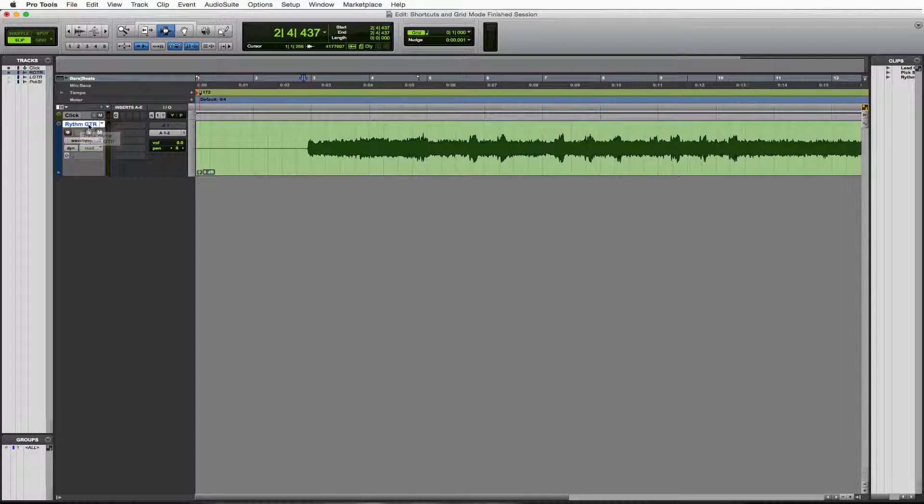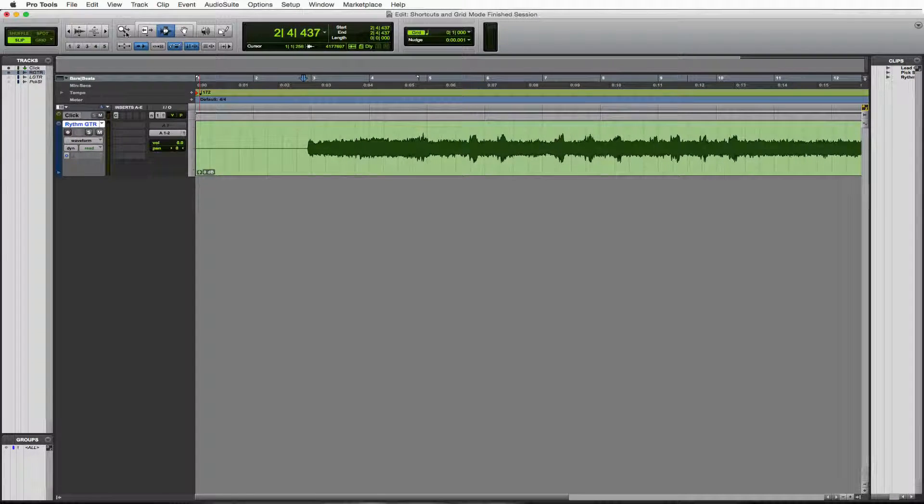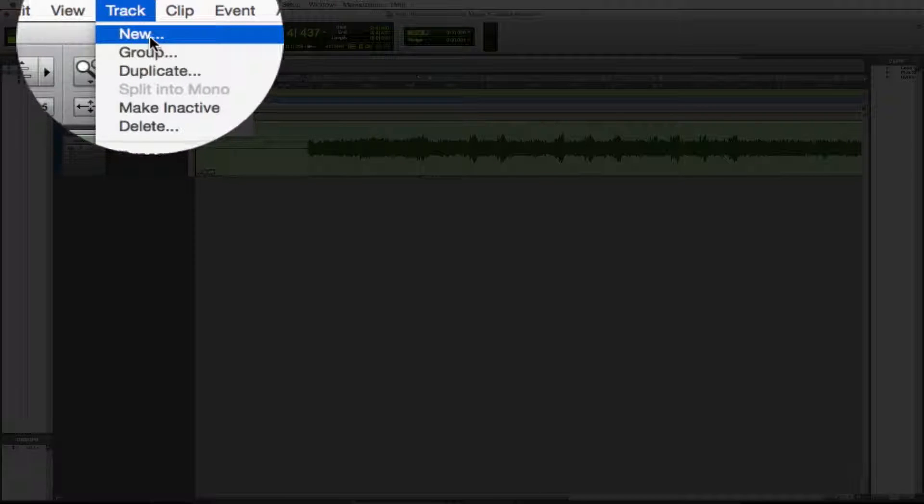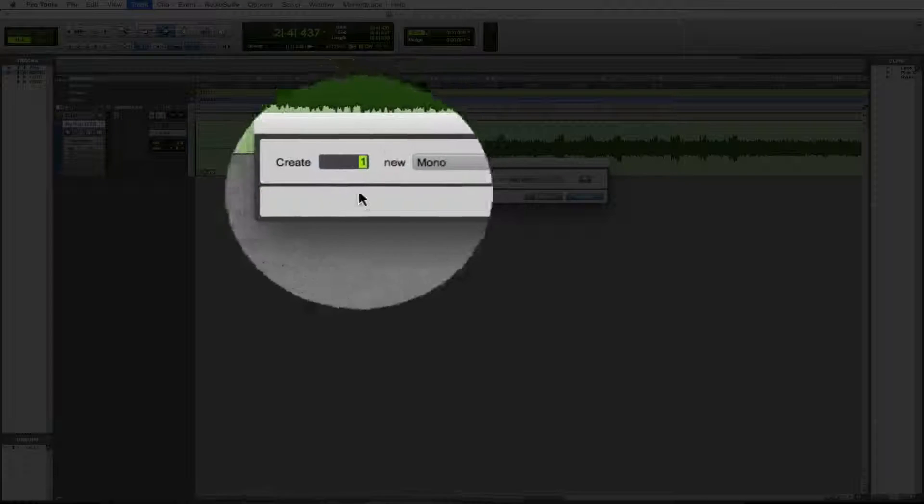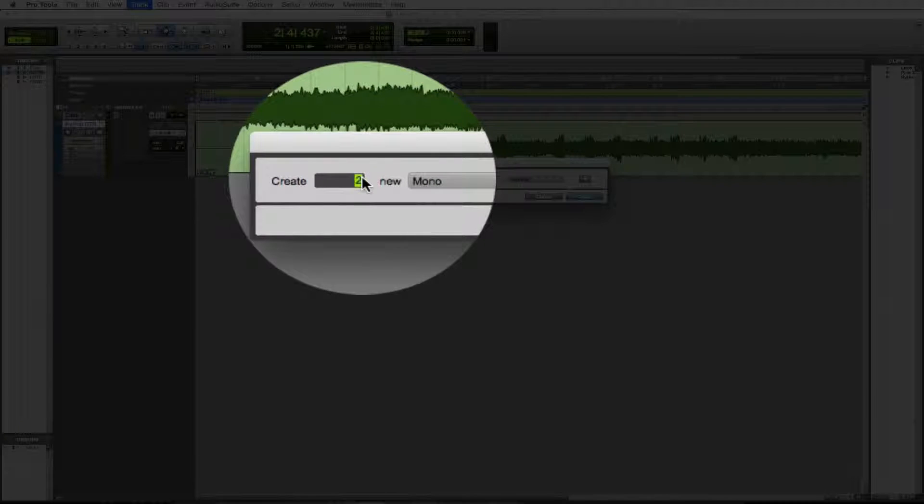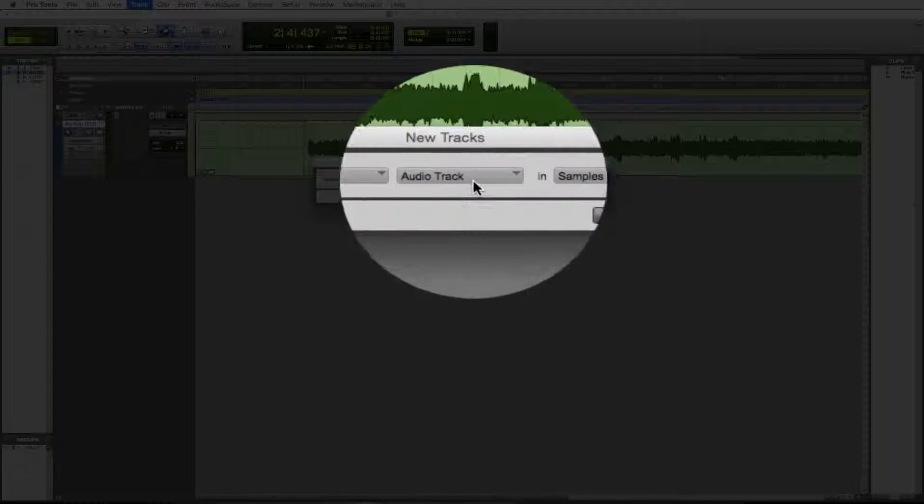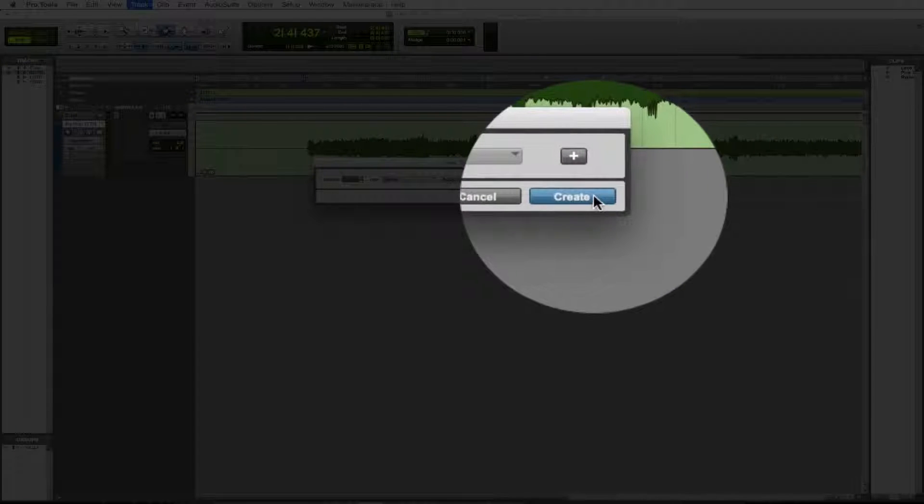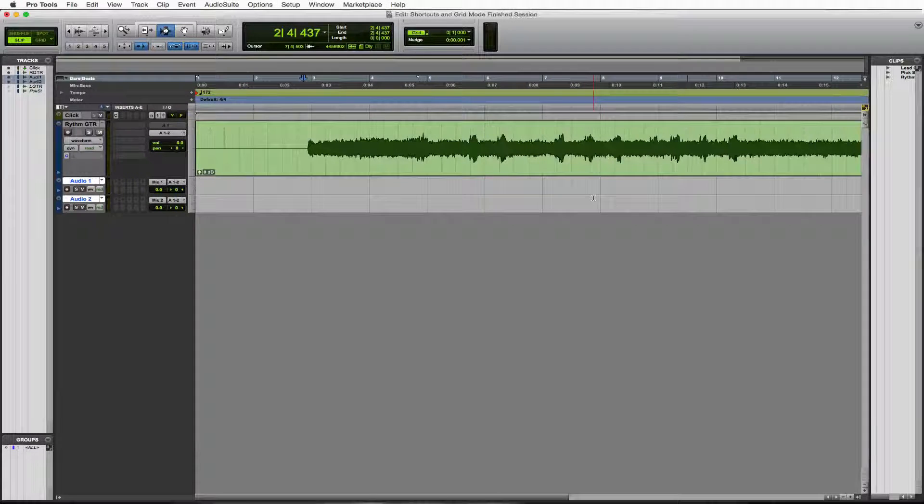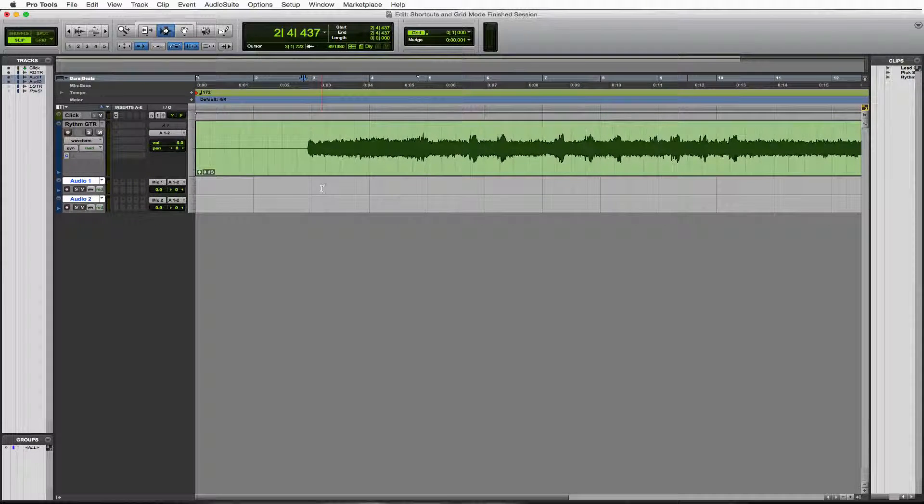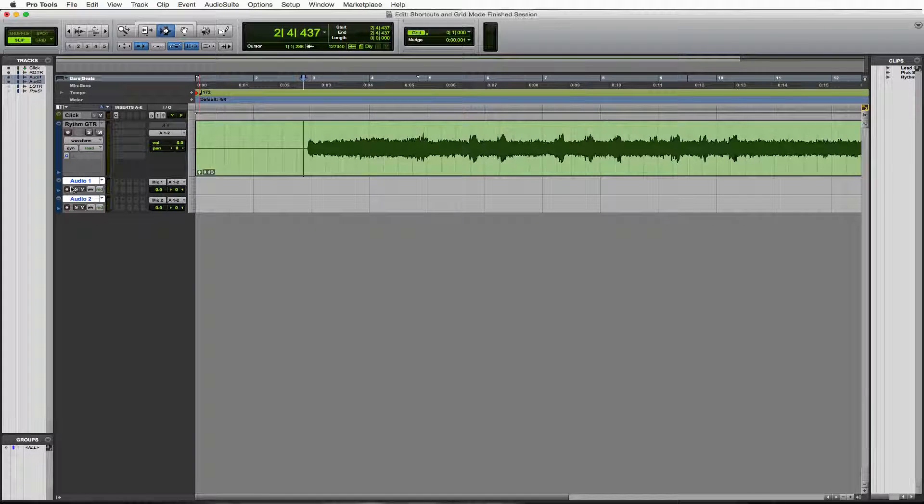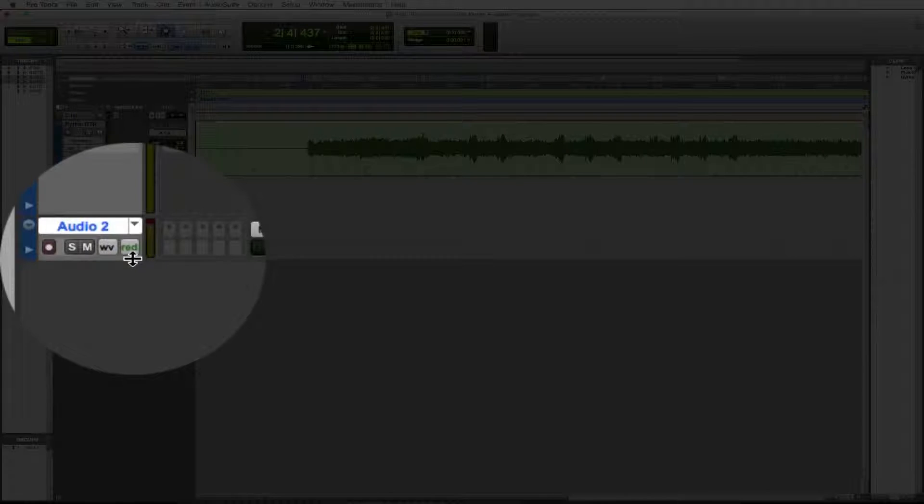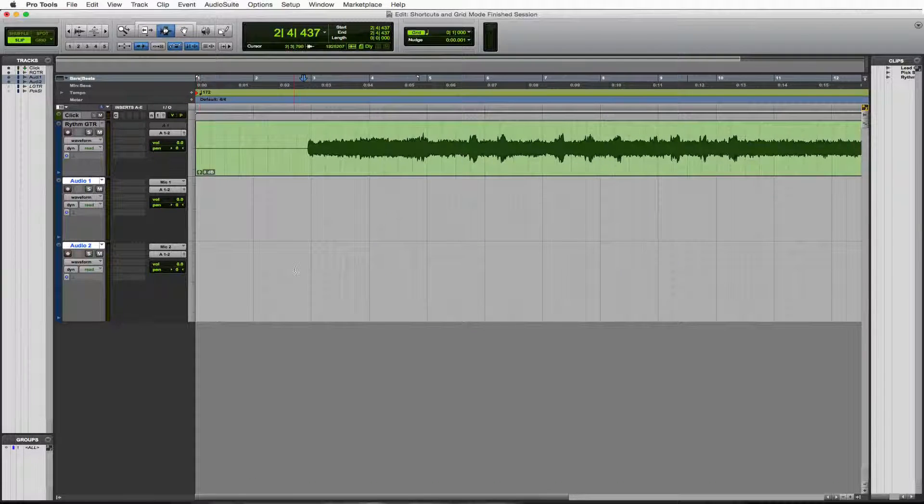First, we're going to make two new tracks. Go up to track, go to new. We're going to make two mono audio tracks in samples. I'll just press create and they'll pop right up. Here they are. They're a little bit small, so I'm going to stretch them out just by going down here, pulling them out, going down here, pulling this one out. Great.